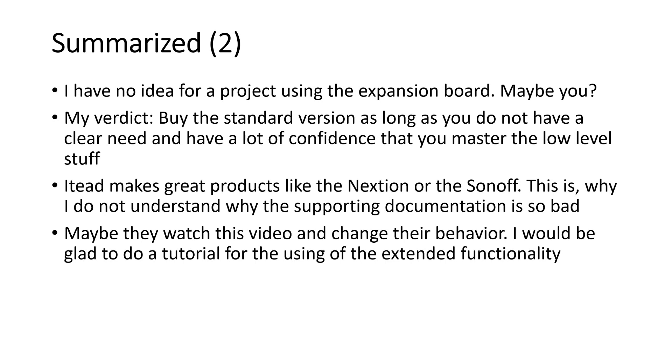I hope this video was useful or at least interesting for you. Bye!